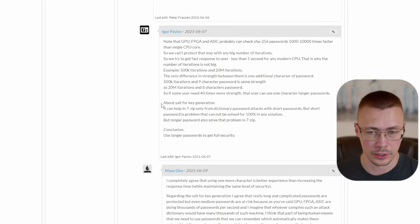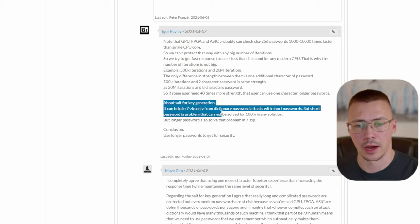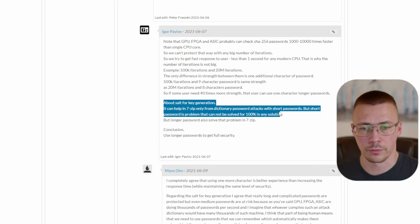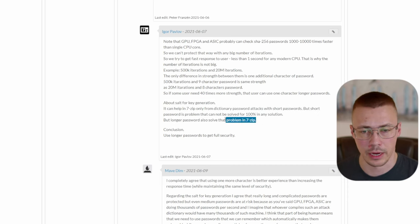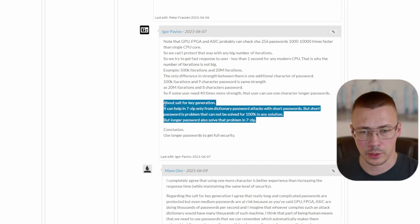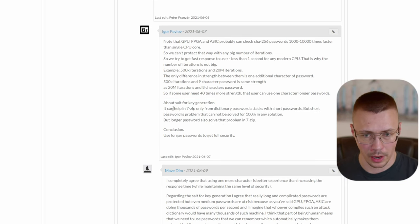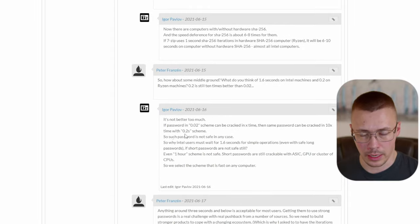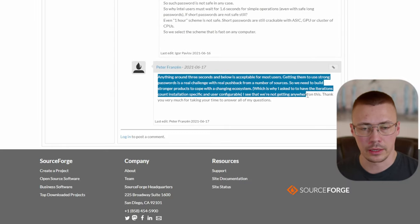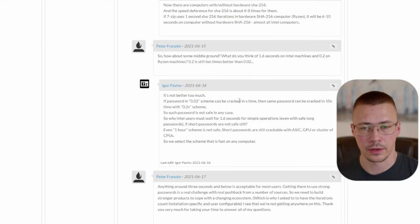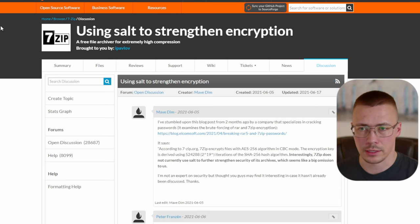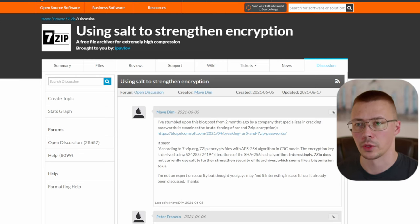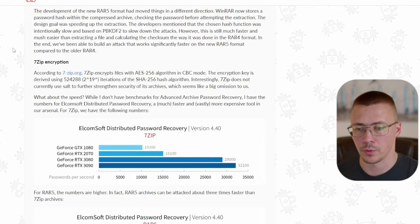Igor said about salt for key generation: it can only help in 7-Zip against dictionary password attacks with short passwords, but short passwords are the problem — they cannot be solved 100% in any solution. Using longer passwords is basically the solution for that problem. There was quite a bit of discussion between a commenter named Peter and Igor, and eventually Peter said, 'I see we're not getting anywhere on this — thank you for taking your time to answer my questions.'